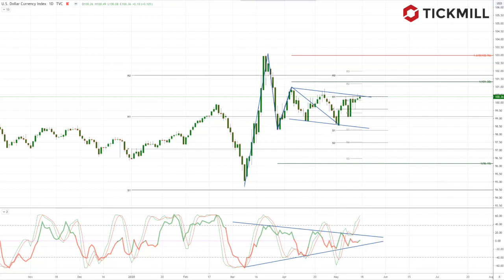The markets will continue to pay close attention to rising tensions between the US and China, as the White House continues to ramp up language placing blame on China for the coronavirus crisis in the United States. Risk assets will likely suffer if the tensions escalate to the point of resuming the tit-for-tat trade war or prompting fresh disruptions in bilateral business relationships.